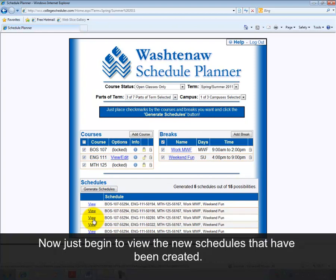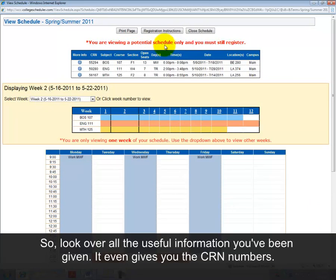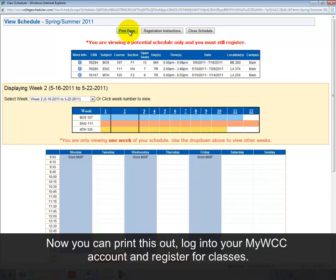Now just begin to view the new schedules that have been created. Remember, you haven't registered yet, so look over all the useful information you've been given — it even gives you the CRN numbers. Now you can print this out, log into your MyWCC account, and register for classes.